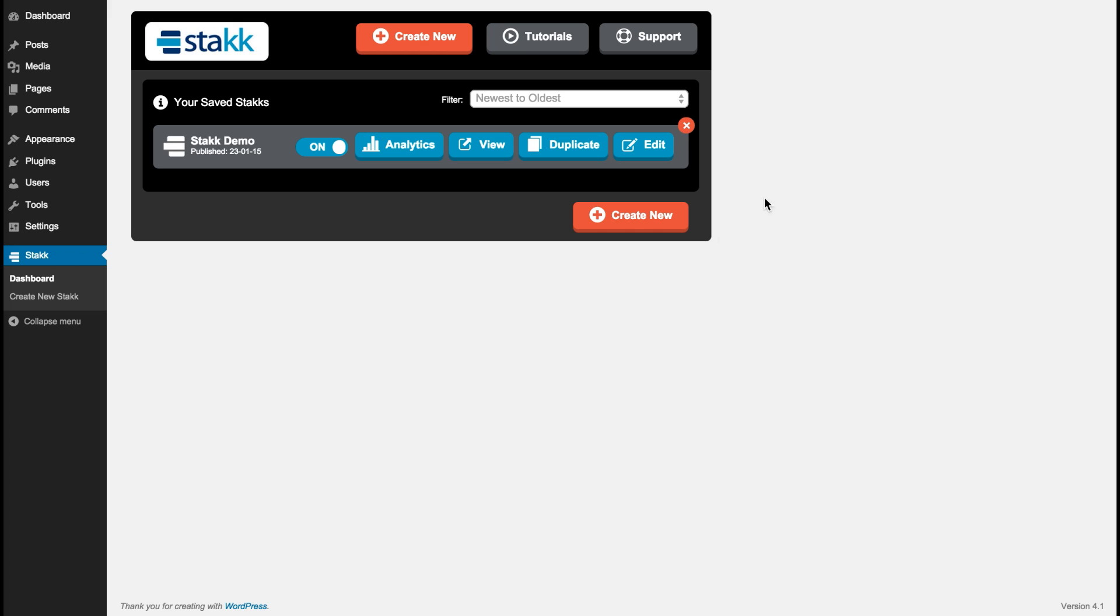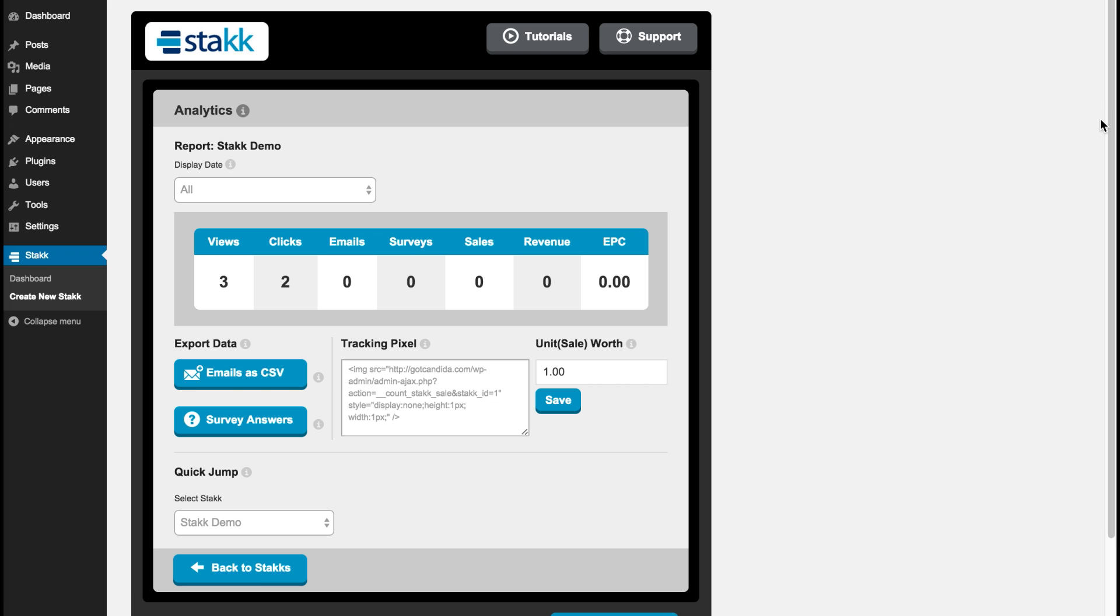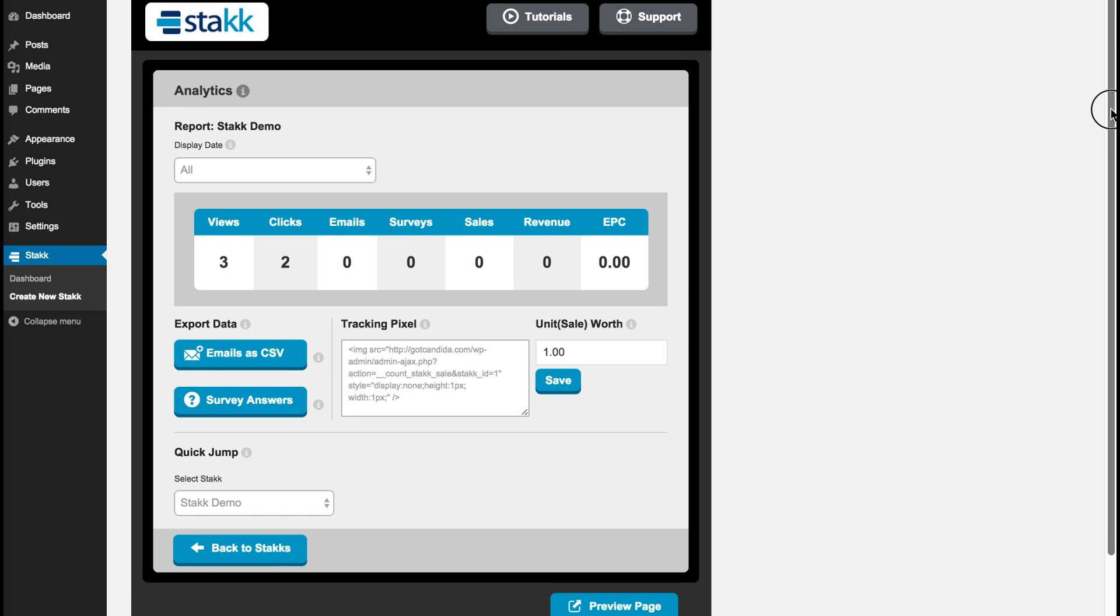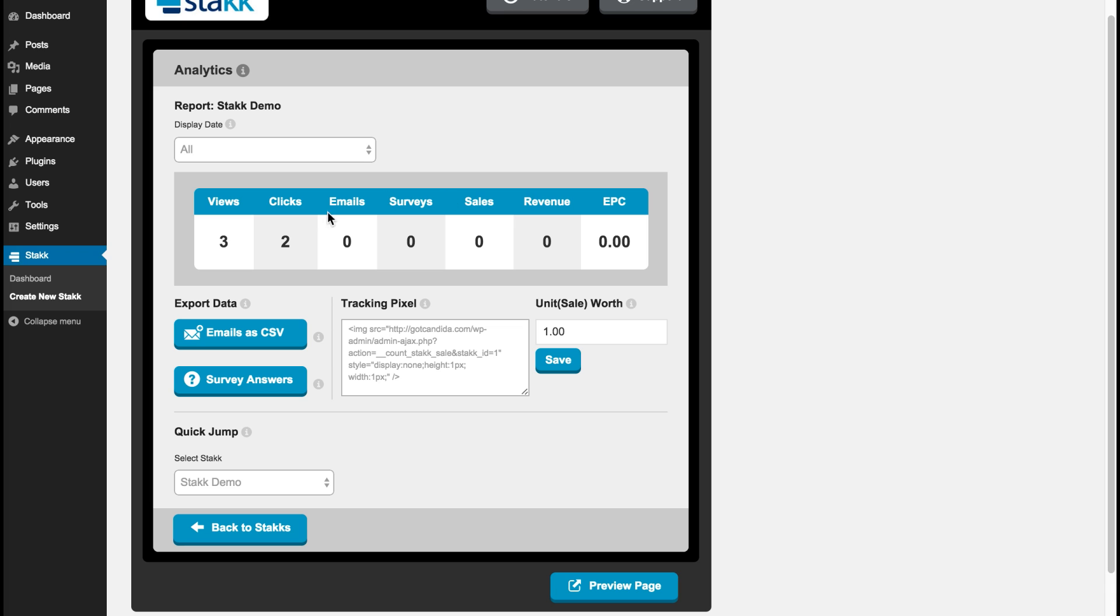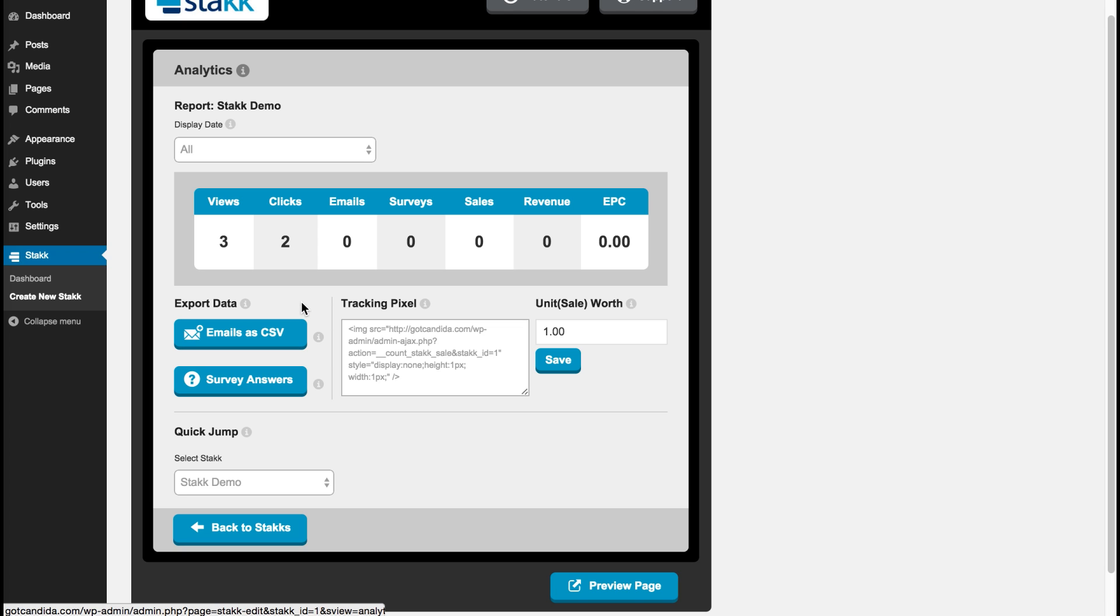So here you'll see our analytics. And just from me looking at it we have three views, two clicks. And in this section you can export your emails as a CSV file if you have not connected your autoresponder. You can just export them that way. If you're running a survey, you can export the survey answers as a CSV as well to analyze your market research data.